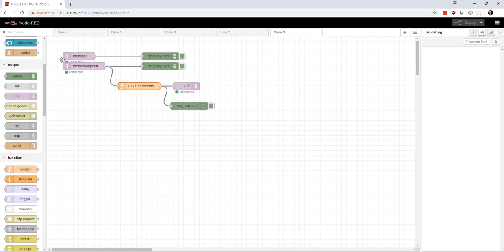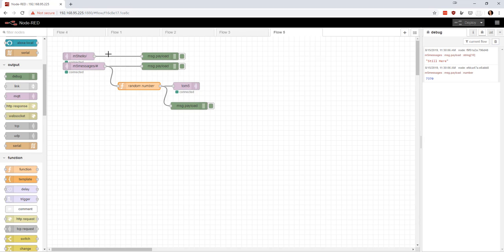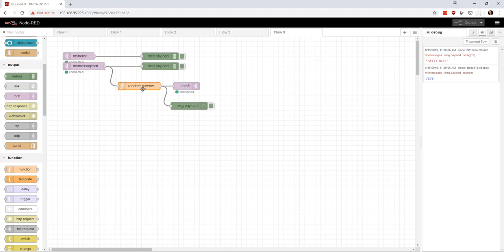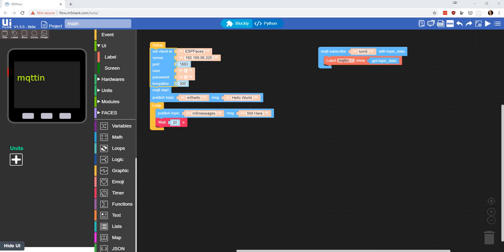Okay, so what I did was went over here and made a very simple thing. I've already uploaded it to test it. Basically, M5 hello just comes over here to the debugger. When it gets a message that says still here, it's going to print it to the debugger. Then there's a little function in here that generates a random number between 1000 and 9999, just to make it four digits, and then it will MQTT that back out.